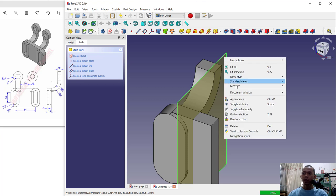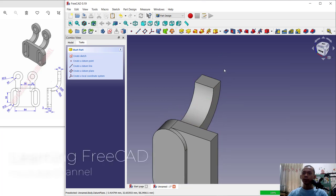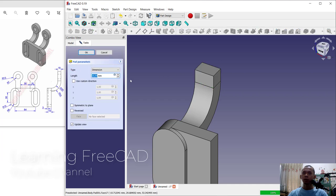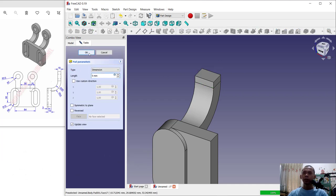So you can click this datum plane and we can hide it. You can right click and choose toggle visibility. Select at this face. I will extrude about 5 for extrusion. Click OK.